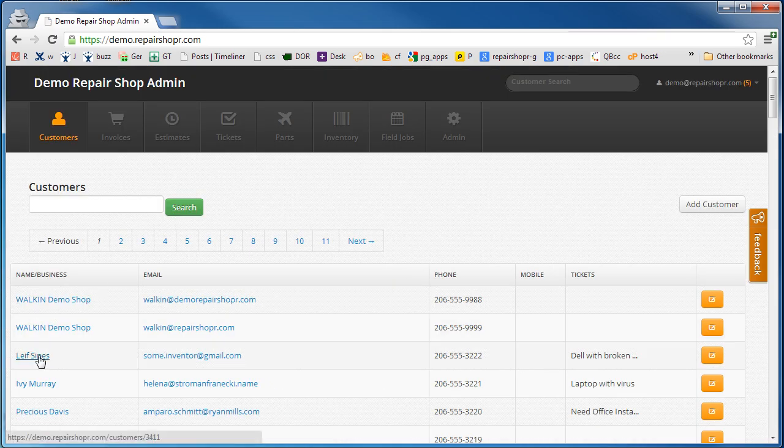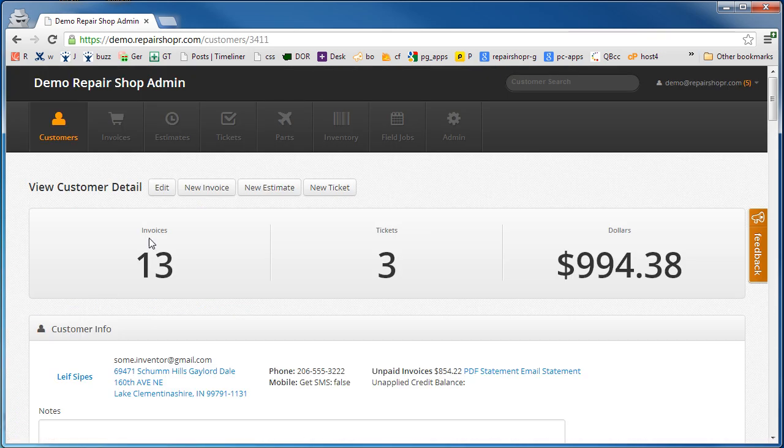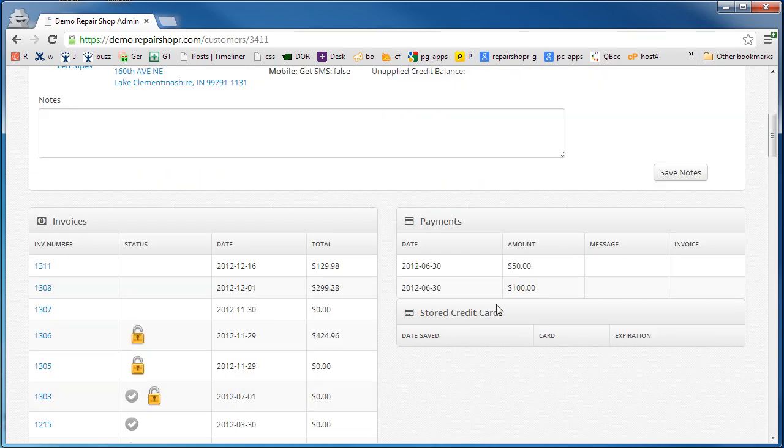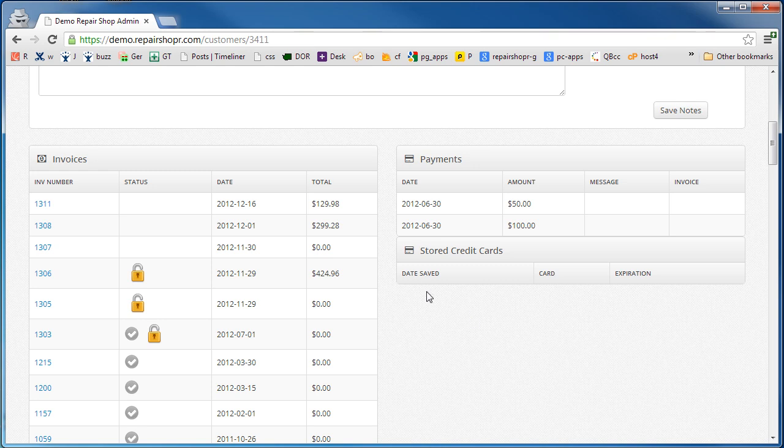It'll create an invoice right in here like you would expect. When you go to the customer screen you'll see the invoice and the payment. You'll also see stored credit cards pop in once you've got some stored credit cards.